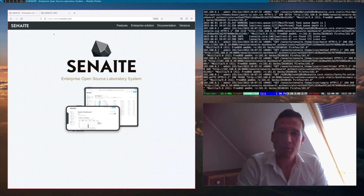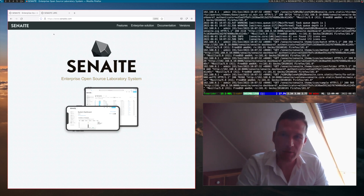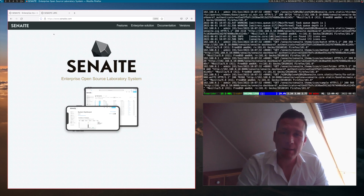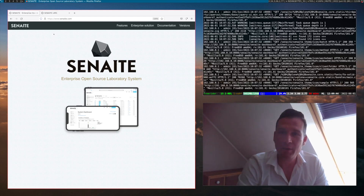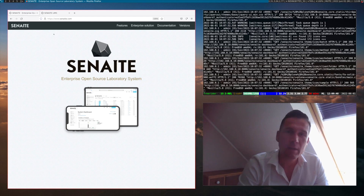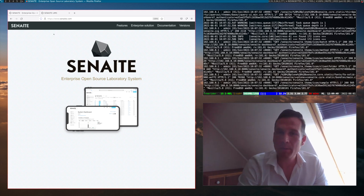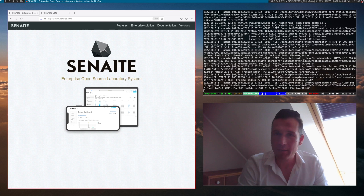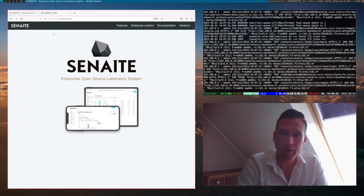Before you can register your first sample inside Synate LIMS, you need to have some basic data in place in your system. For instance, the laboratory information, analysis services, categories, departments, and of course some clients you can create the samples for.